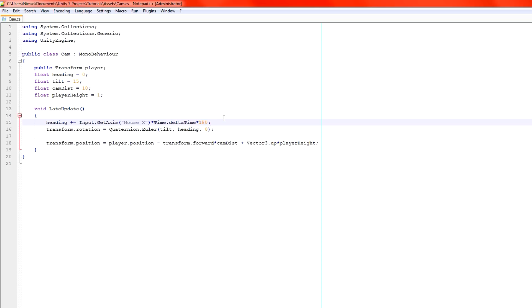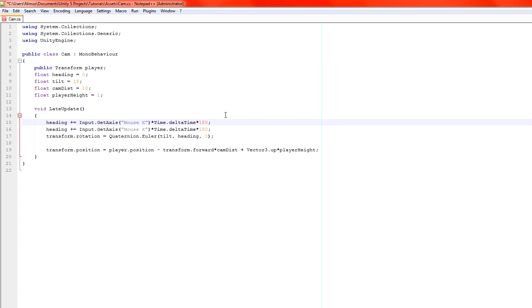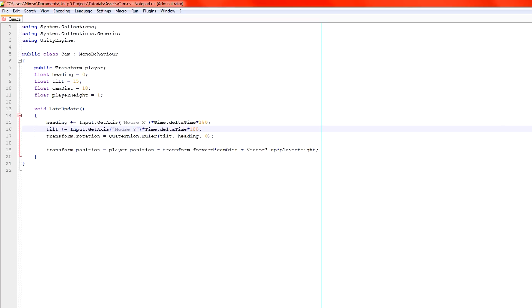Watch what we do. Firstly, duplicate this line. So we now have heading plus equals, but we're going to change that so that it's tilt plus equals and we're going to use mouse Y not mouse X. That's it. We've literally done enough for our tilt to now function.